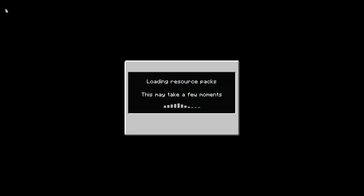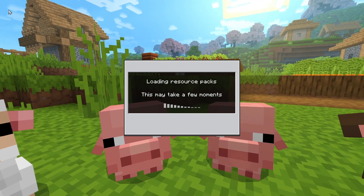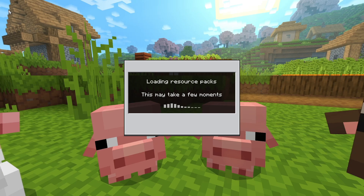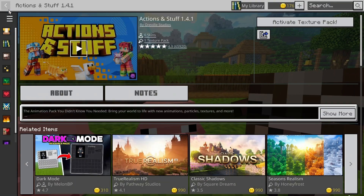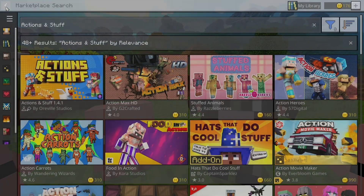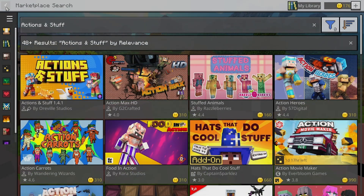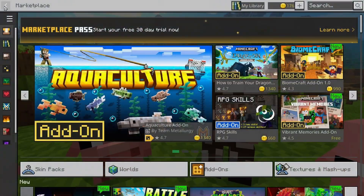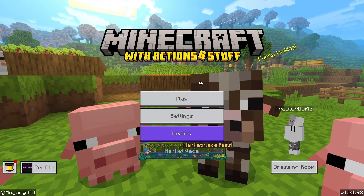If we go back to the home screen, it's going to reload all of the textures, so just wait for this to happen — it can take a little bit. As you can see, we can now see a custom panorama in the background.